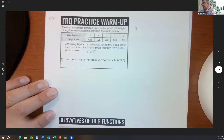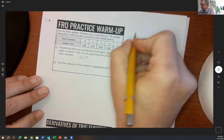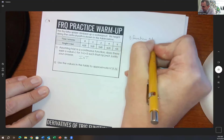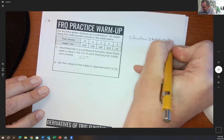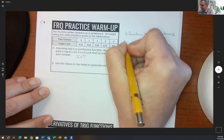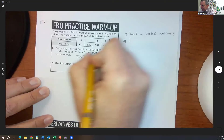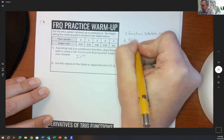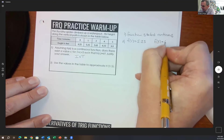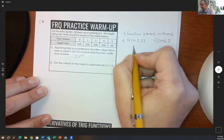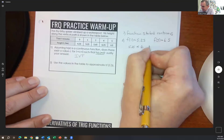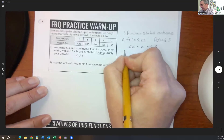In order to use the Intermediate Value Theorem, the first thing we need to say is that the function is stated as continuous — that's the first thing we have to either prove or state. This is stated as continuous, which is nice. Next, we need to look at the values of the endpoints. For the interval from one to five, h of one is 5.25 and h of five is 6.5. Six is between 5.25 and 6.5.